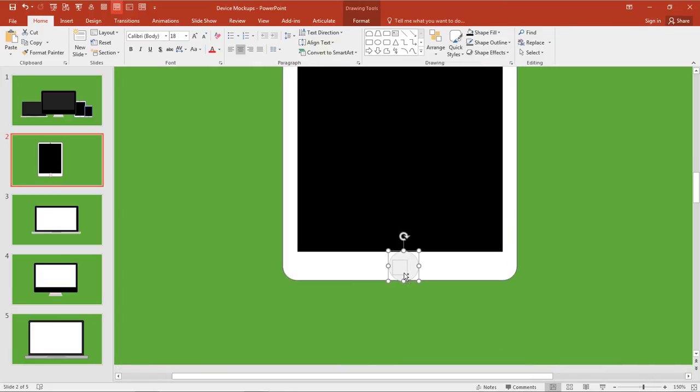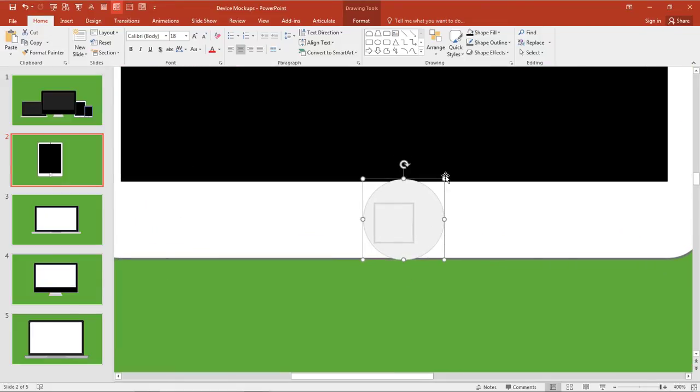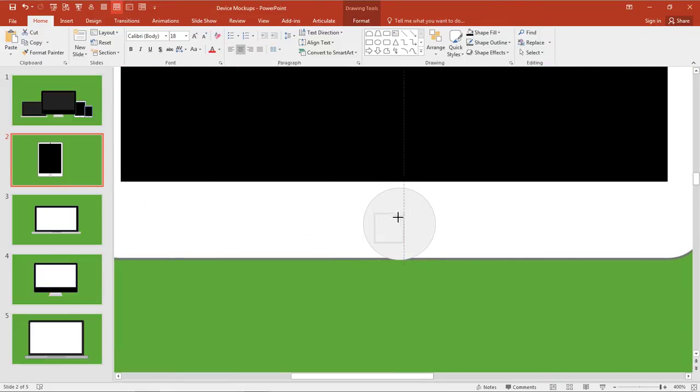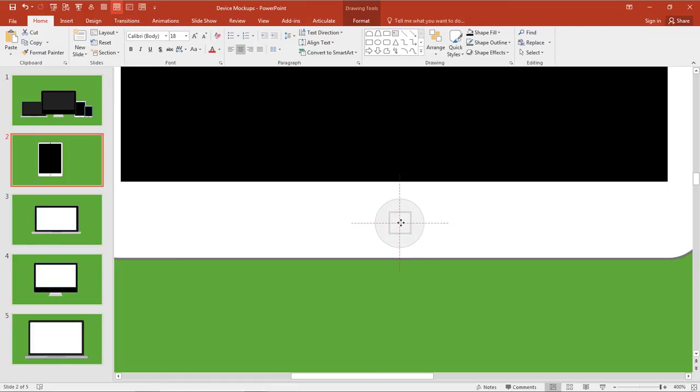But again, this is where the basic shapes come in. There's nothing special we're doing here. These are just really some of the most basic shapes you're going to find in any graphics program. PowerPoint certainly works just fine here. Somewhere around there is probably fine.